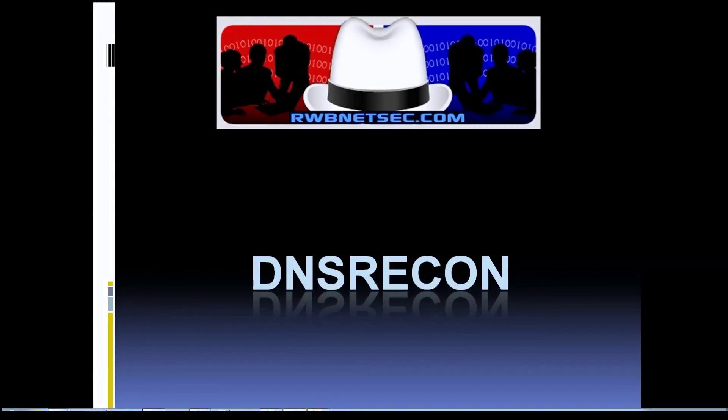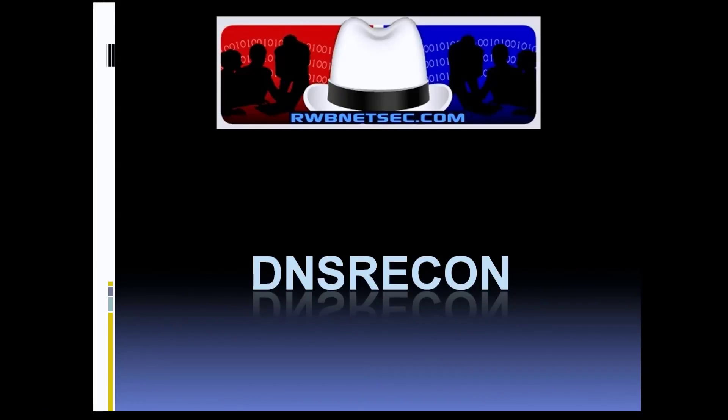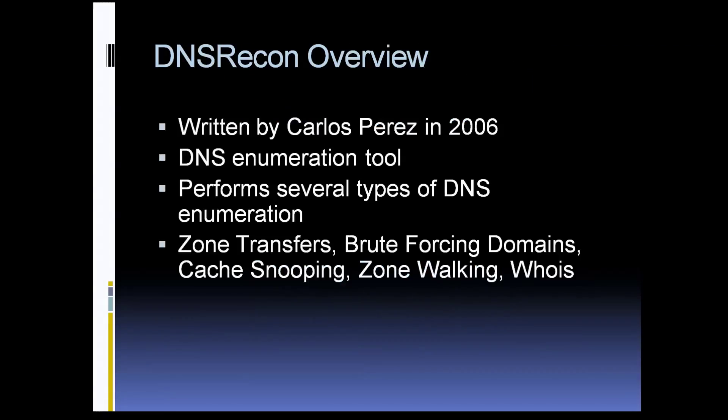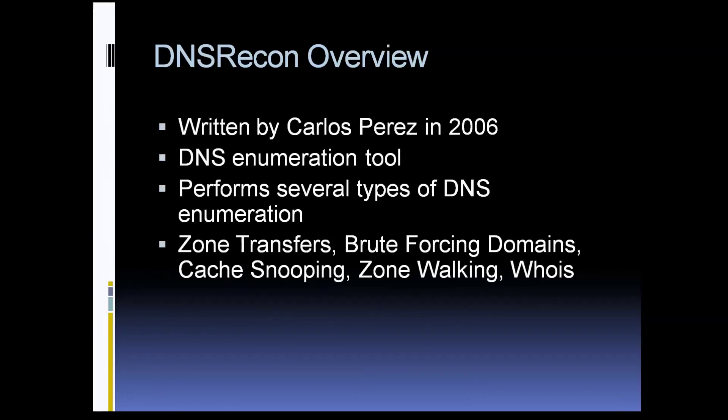Hey guys, Jason here with RWB NetSec. In this video we're going to be going over DNS Recon. Let's get a quick overview. DNS Recon was originally written by Carlos Perez back in 2006. He originally wrote it in Ruby, but it has now been ported over to Python.